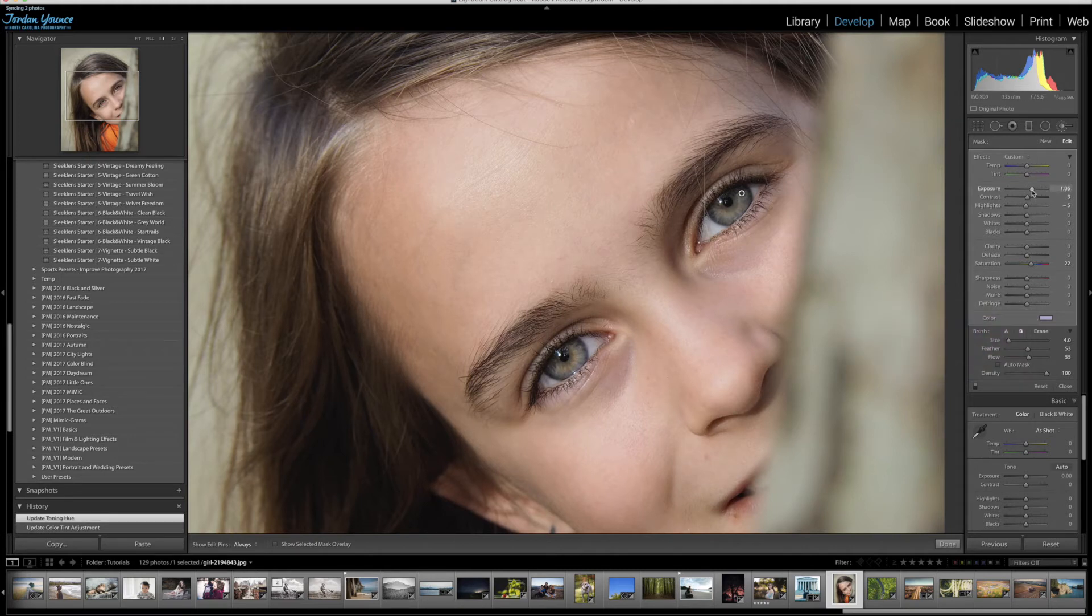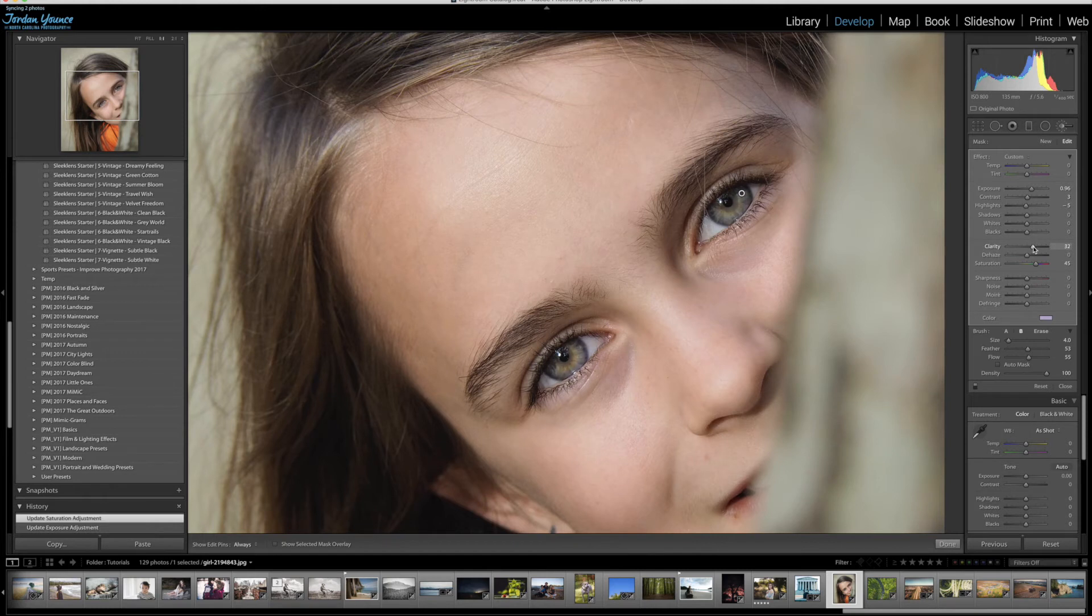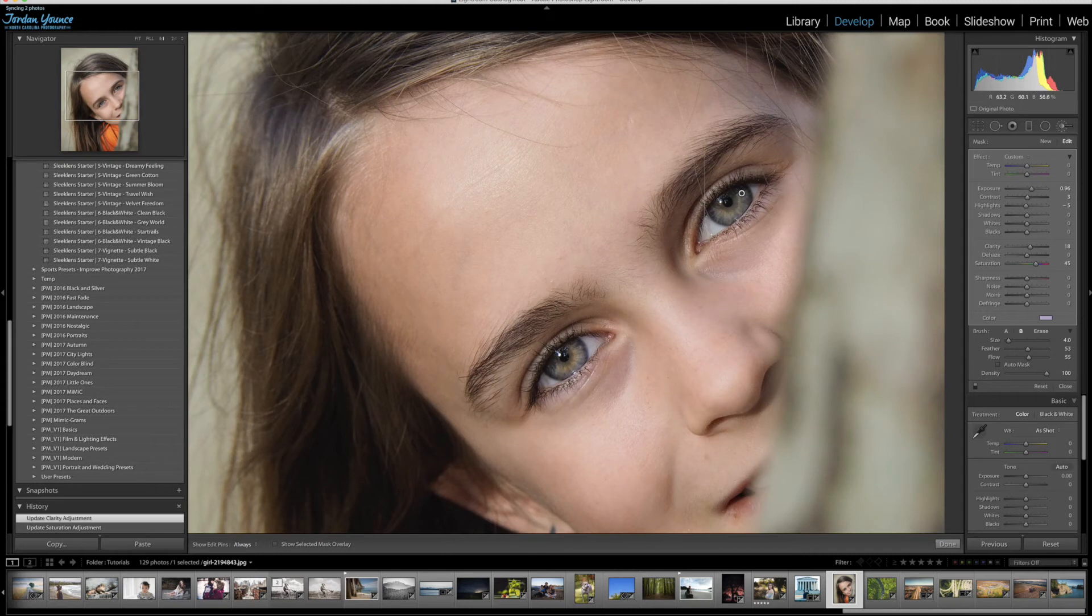So I'm going to take the exposure up just a little bit. Saturation up again with my new color here. Maybe take the clarity up a little bit, just to kind of darken it. And there we go. That's a quick and easy way to retouch eyes.